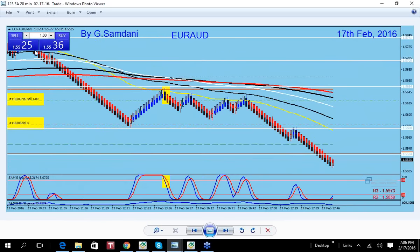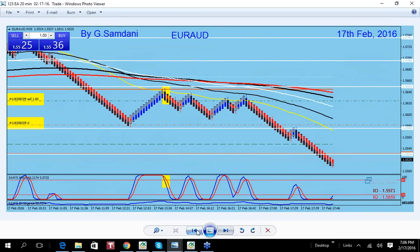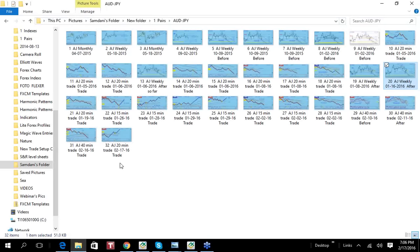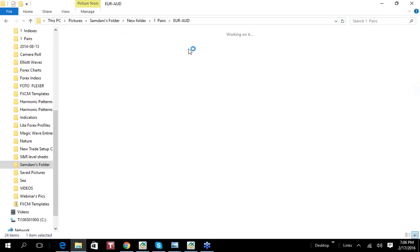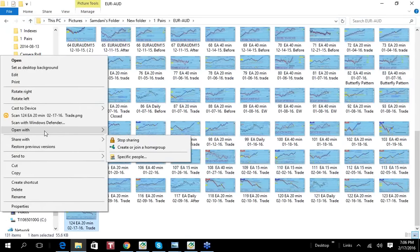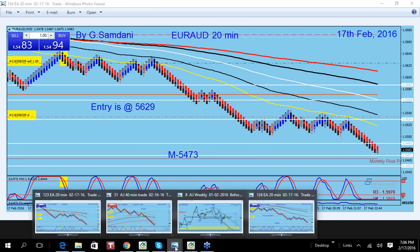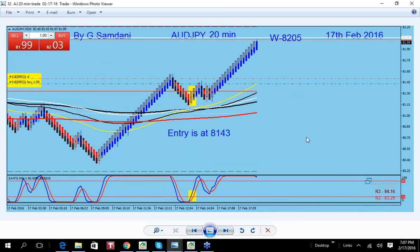Today, February 17th, Euro Aussie started to come down, giving me a short entry. On the 20-minute chart, the entry was at 5629 and price came all the way down to 5473. Then with Euro Aussie going down, Aussie Yen was supposed to go up — and it did, going back up to that 82.05 level again.